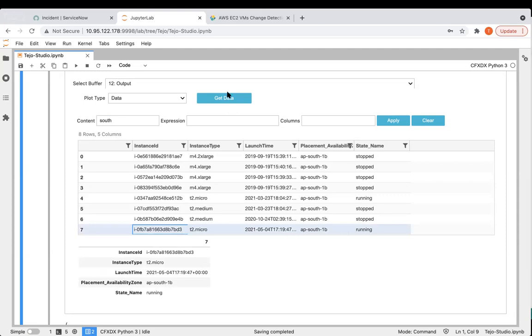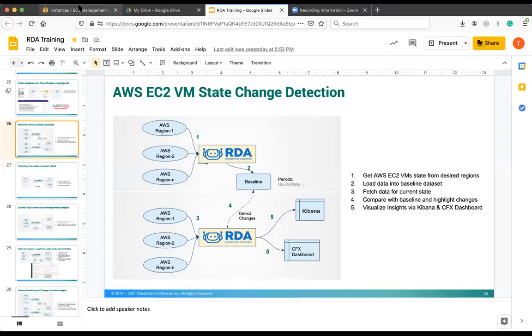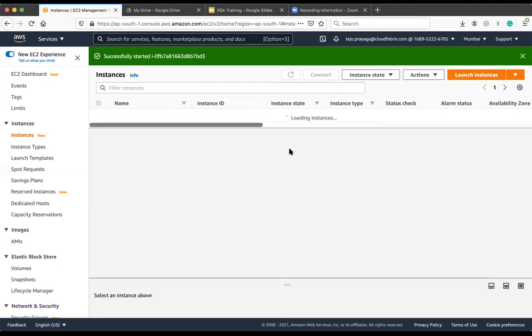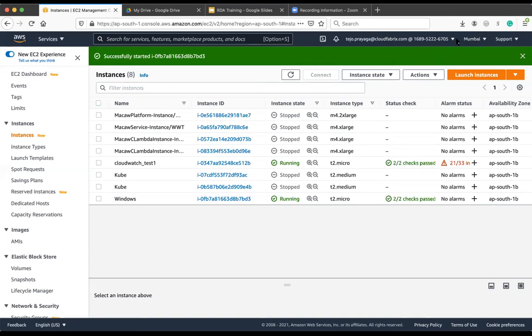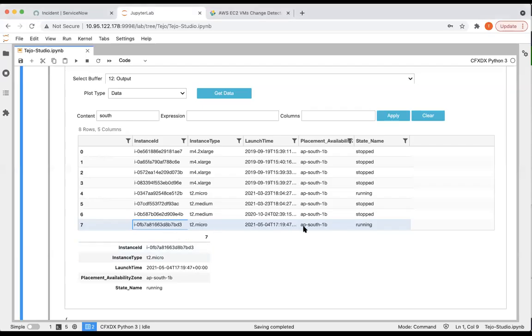I'm going to show you this VM from the AWS console. We are in the APSouth region. You can see that this is the 7BD3 VM, running state. That's what we got, the running state.